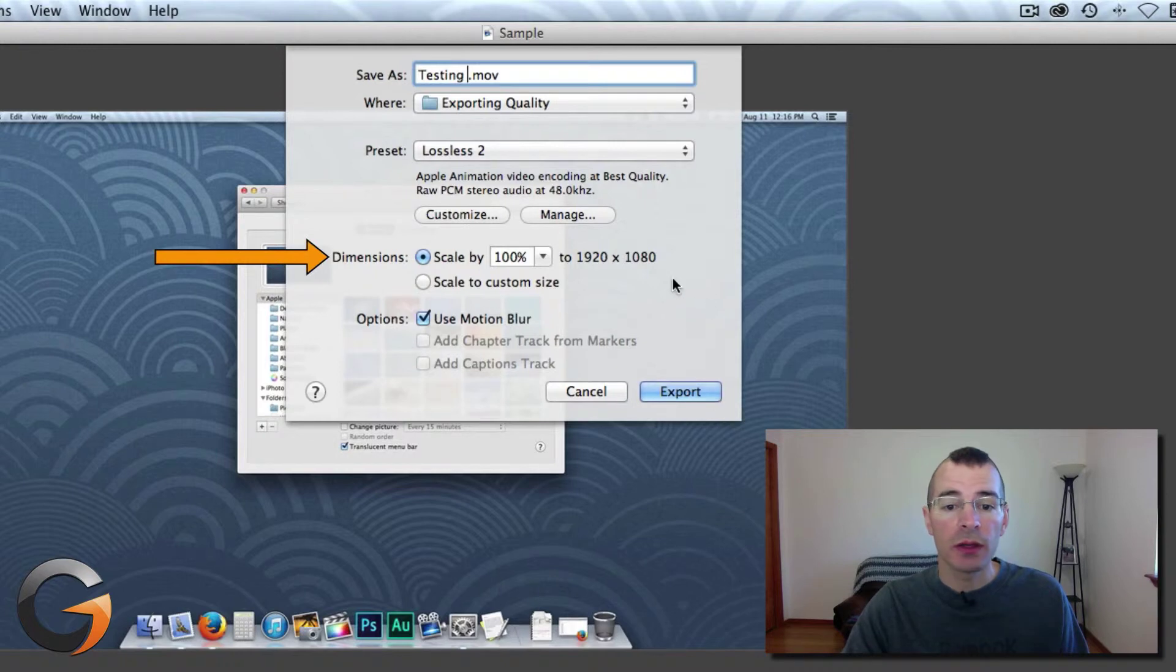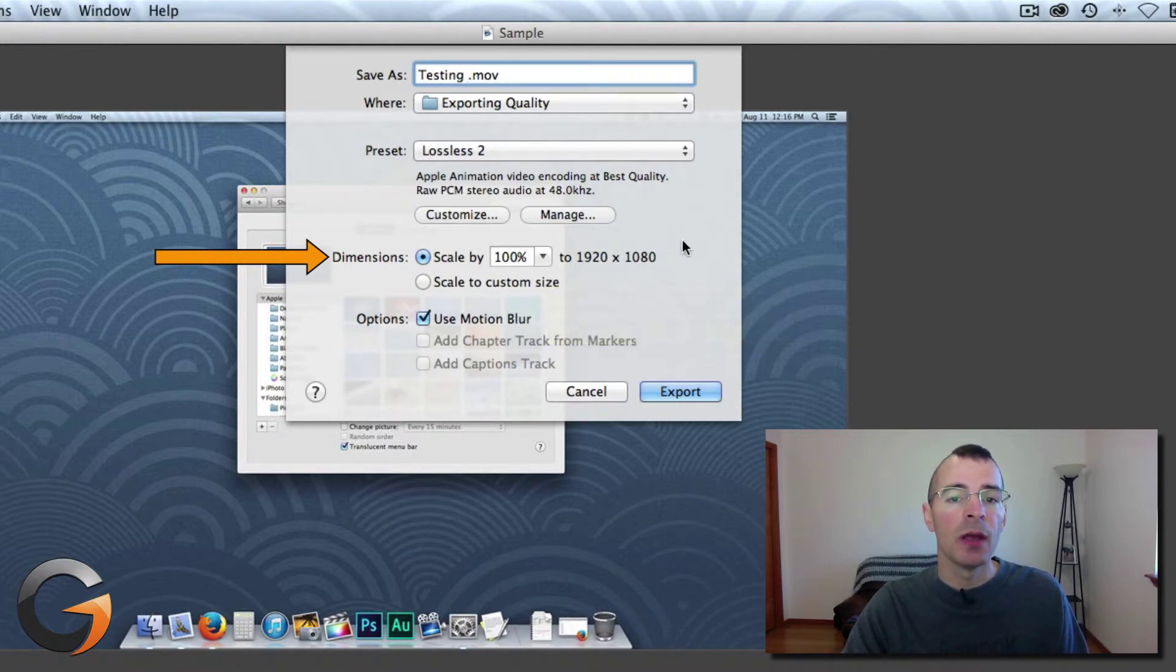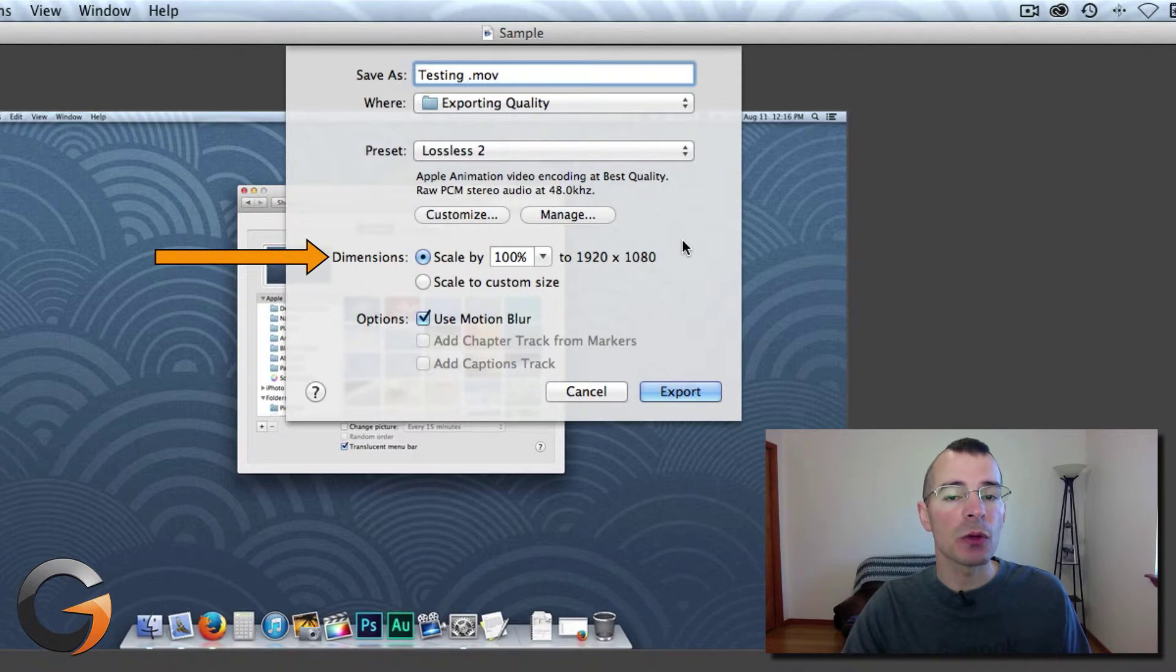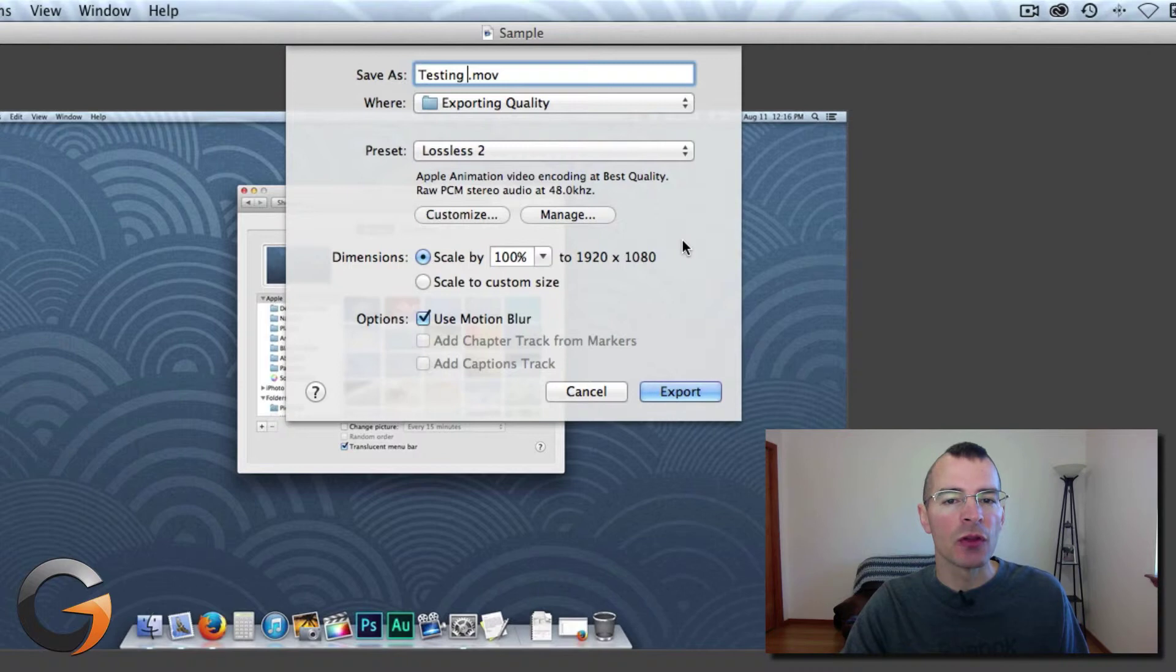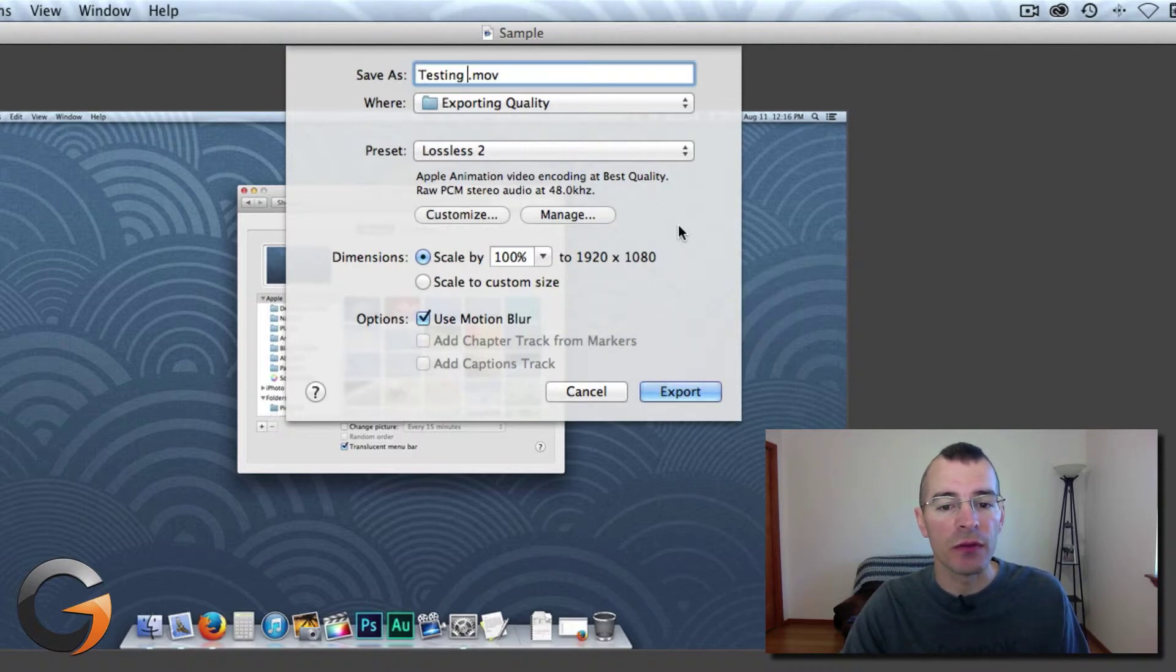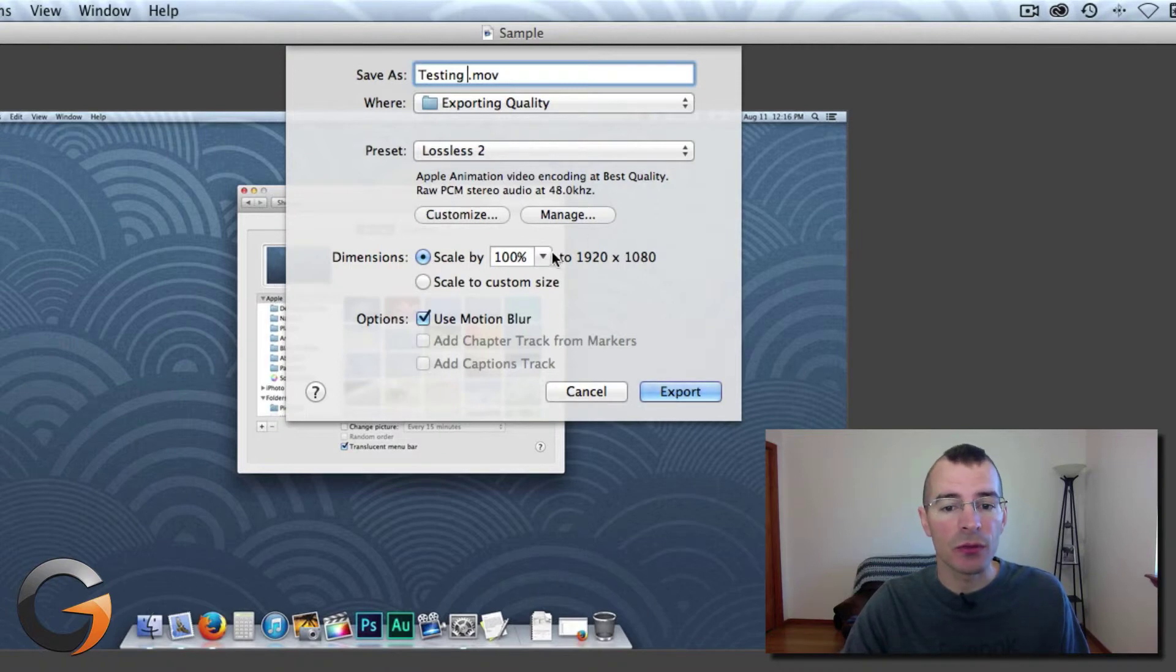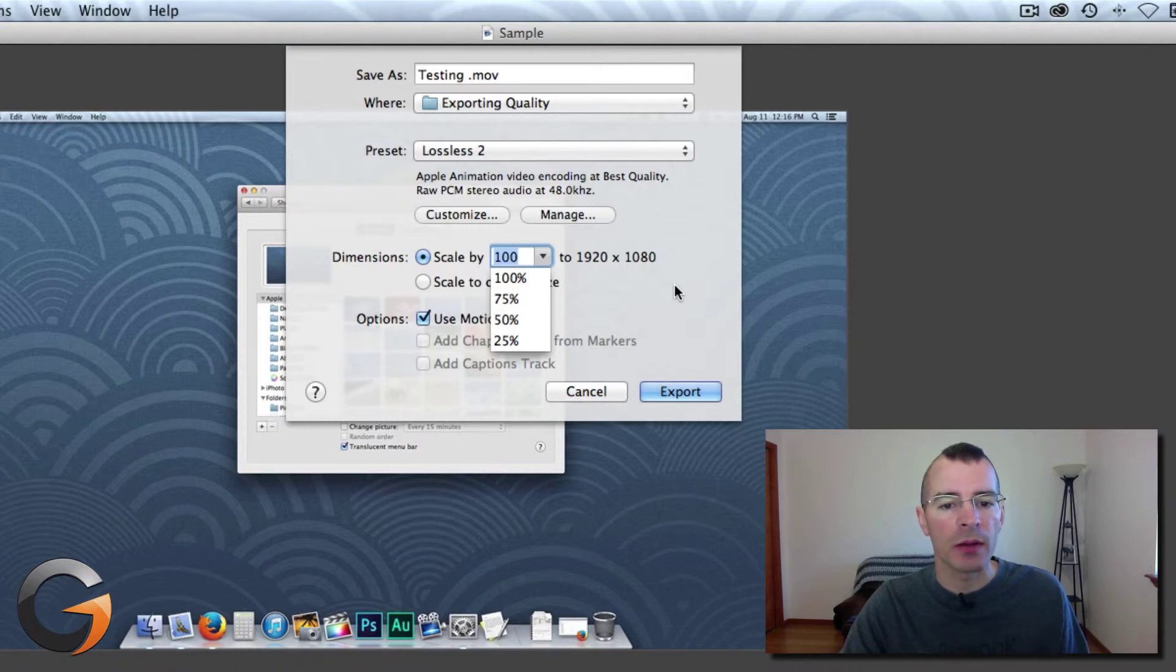Another thing down below here is the Scale by 100%. Make sure you pay close attention to this. I've seen this show up as 50% when I start exporting. So you want to make sure you have this at 100%. That's the full size of the video unless you need it smaller, say 75, 50, or 25%.